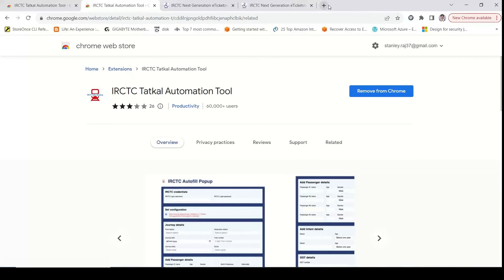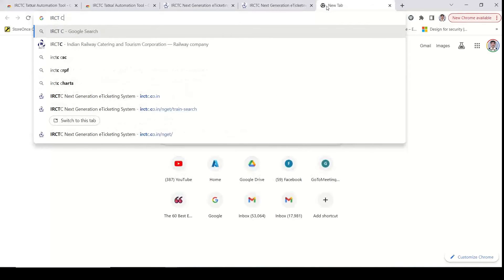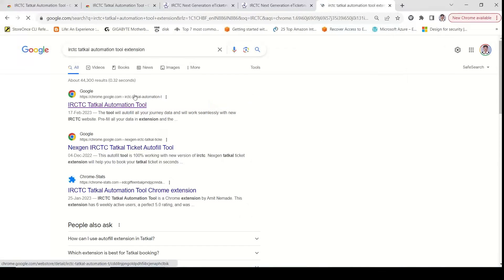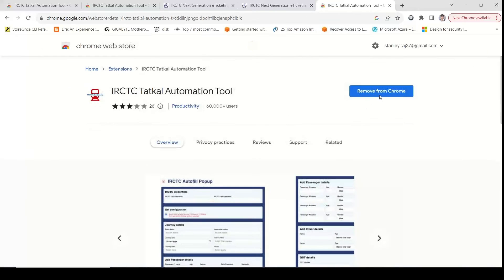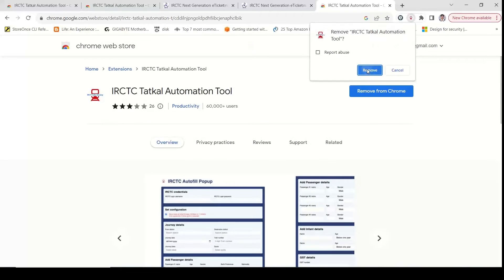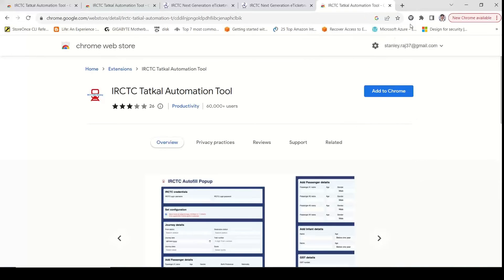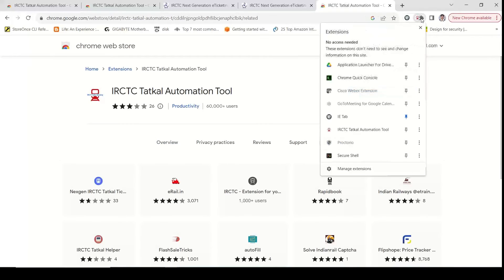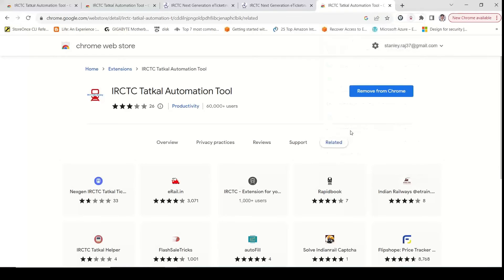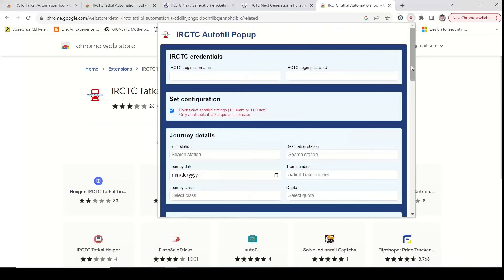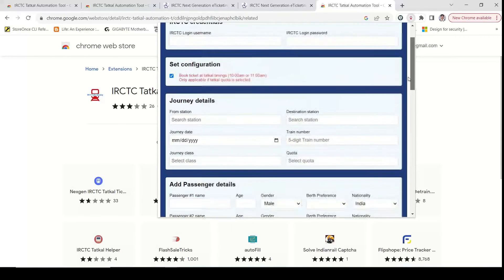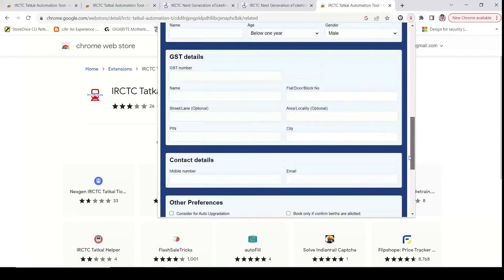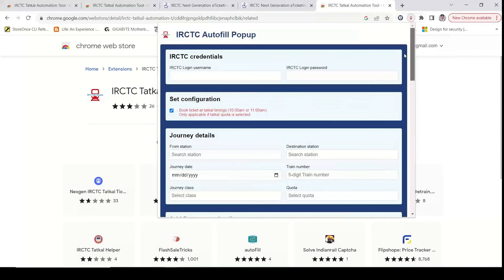You can search for extensions in Google Chrome, search for IRCTC, and look for automation tool extensions. You can search for the IRCTC Tatkal Automation Tool — if you click here, you can search for credentials, passenger details, journey details, and payment details. You can search for it and auto-fill.